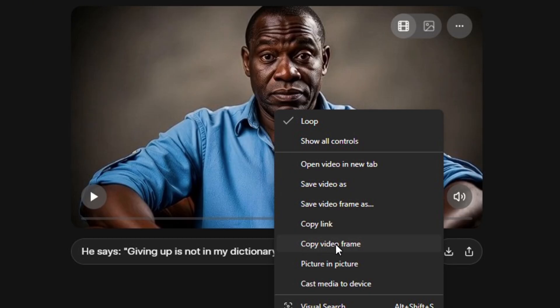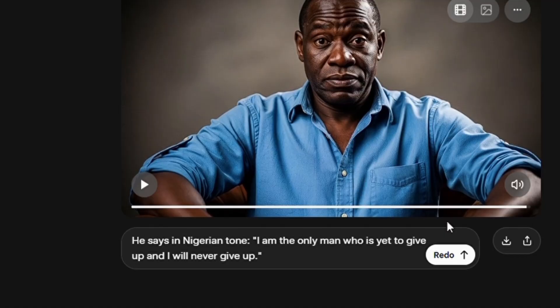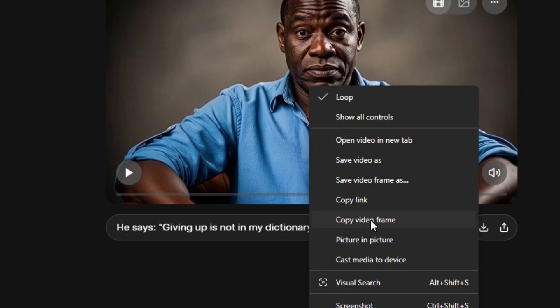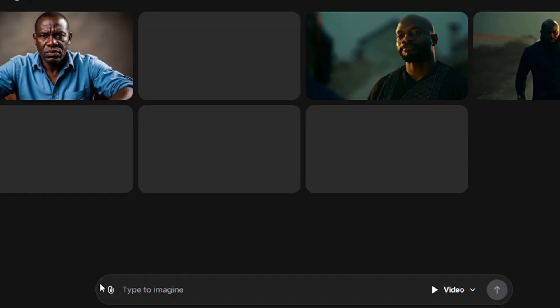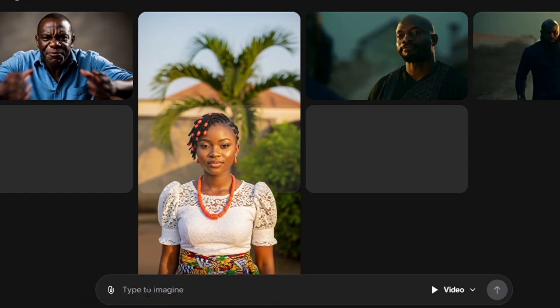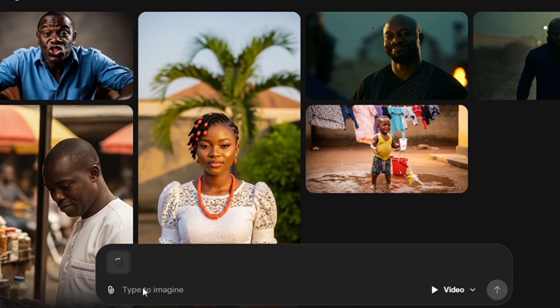If you're using a mobile phone, you might not be able to do this the same way. What you might want to do is download the video first, get to the last frame, and take a screenshot which you're going to re-upload. Using a computer saves that stress. So I'm going to tap on Copy Video Frame and then return to Imagine and paste the video frame right here.